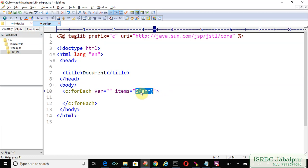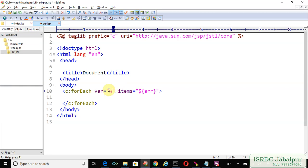We will iterate over the records. Each time, an integer record will be fetched and we will save that record into the page scope attribute named 'w'. Now we will just print that attribute value 'w'.